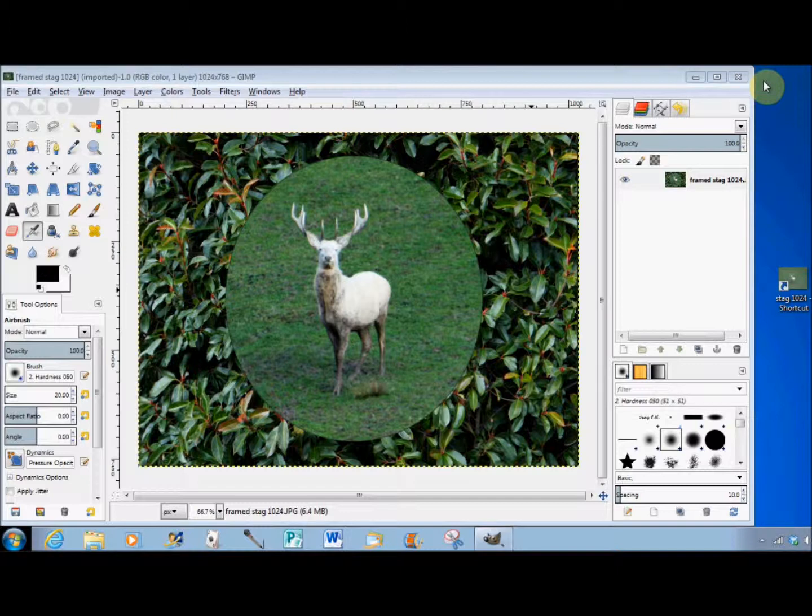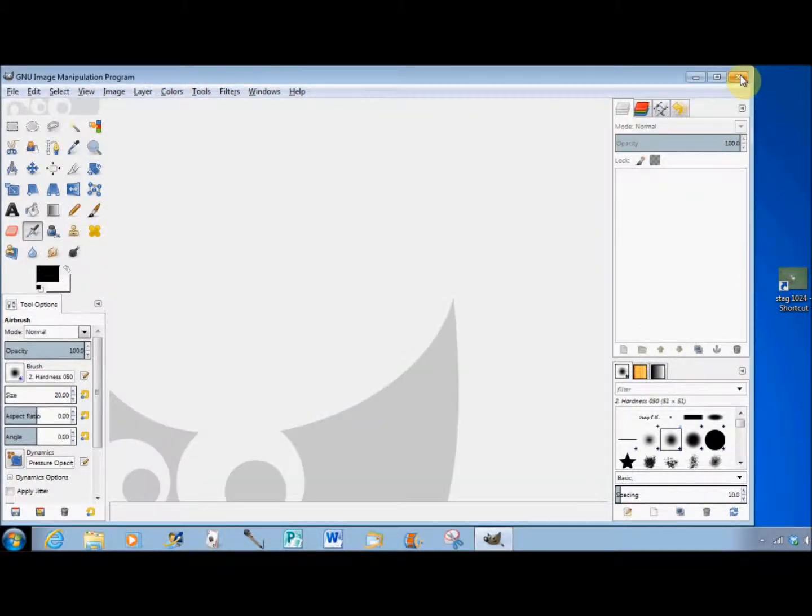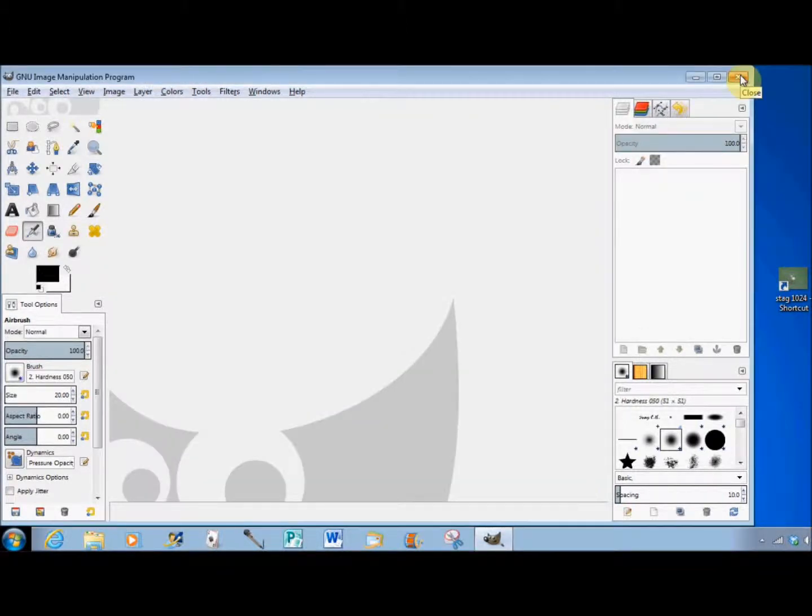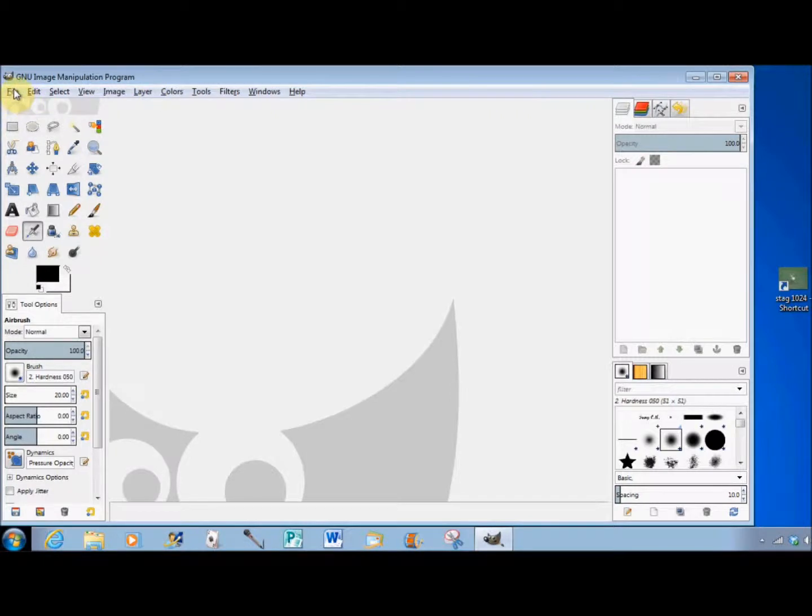This is really easy to fix - you just add an alpha channel to the photo first. To help show you, I'll open a couple of photos.